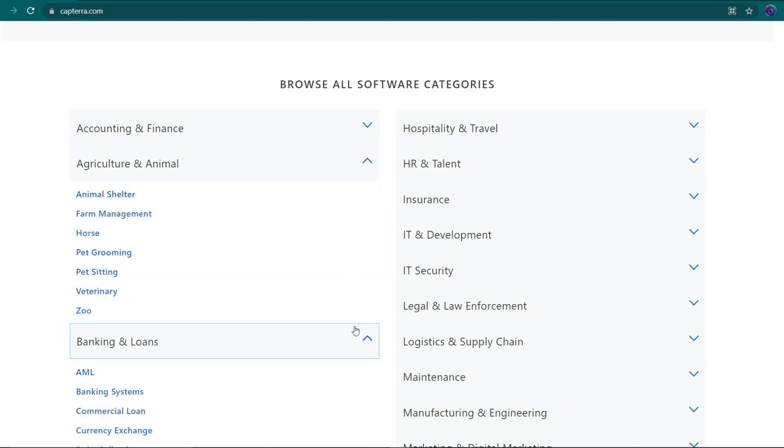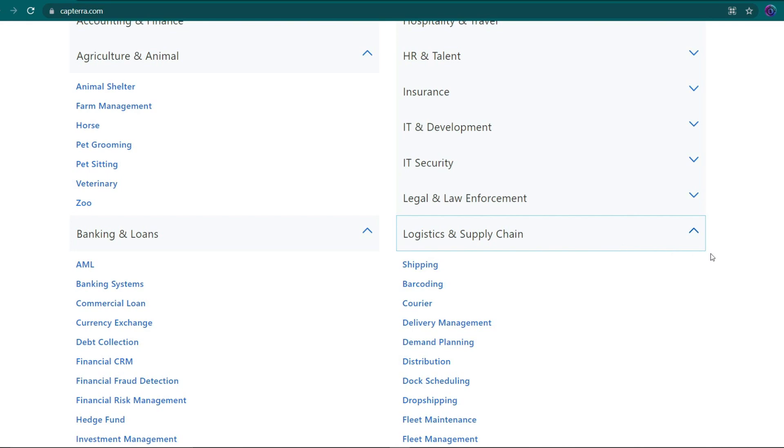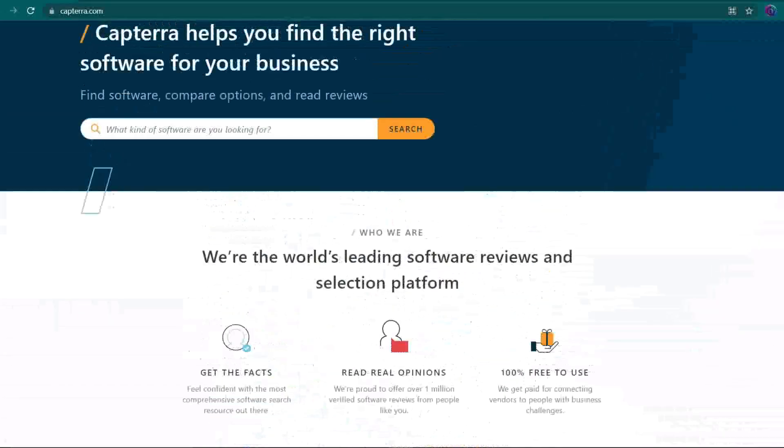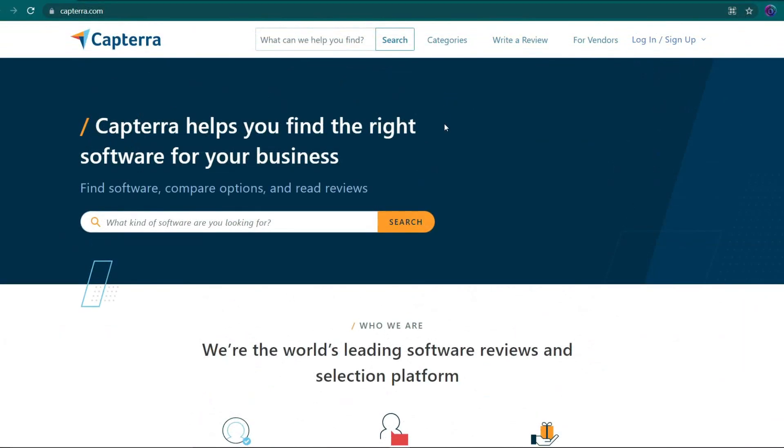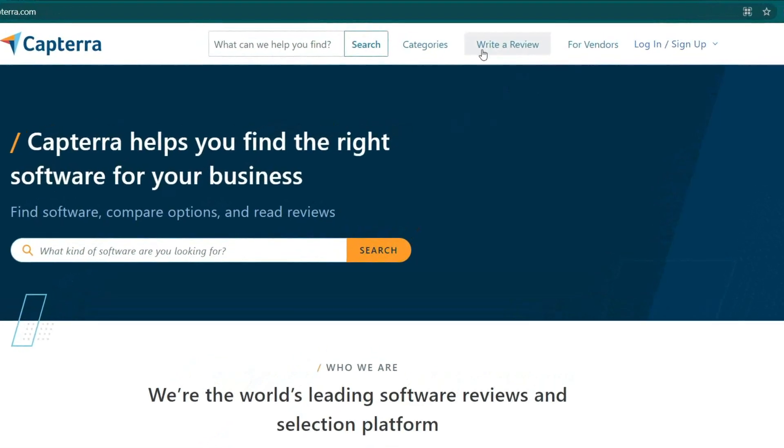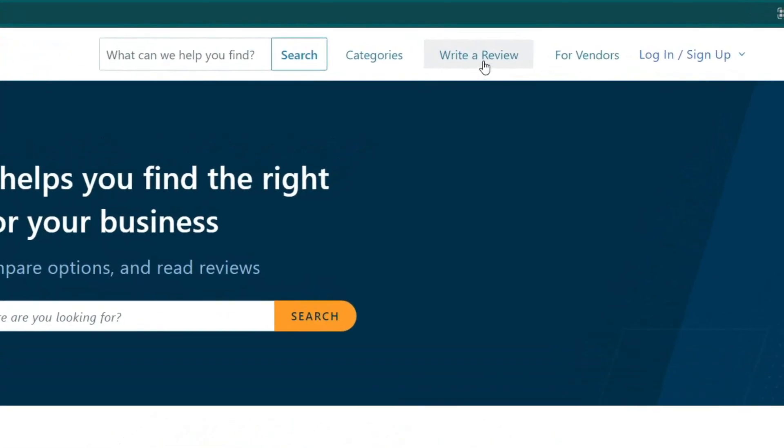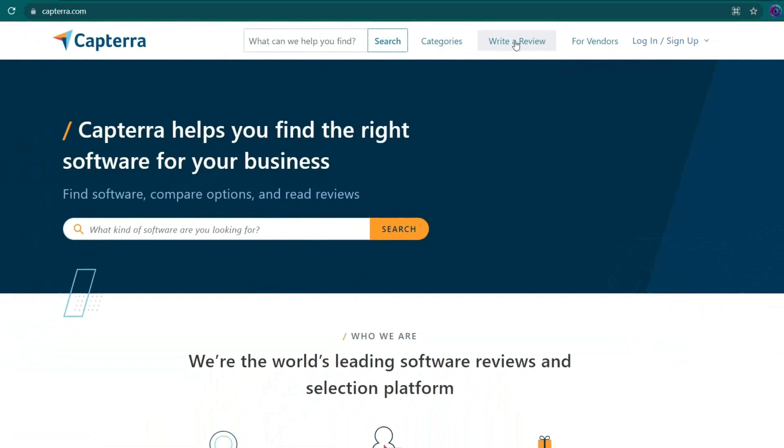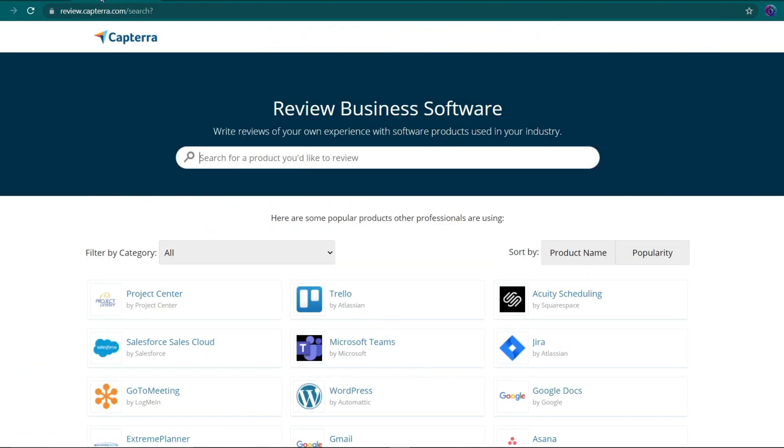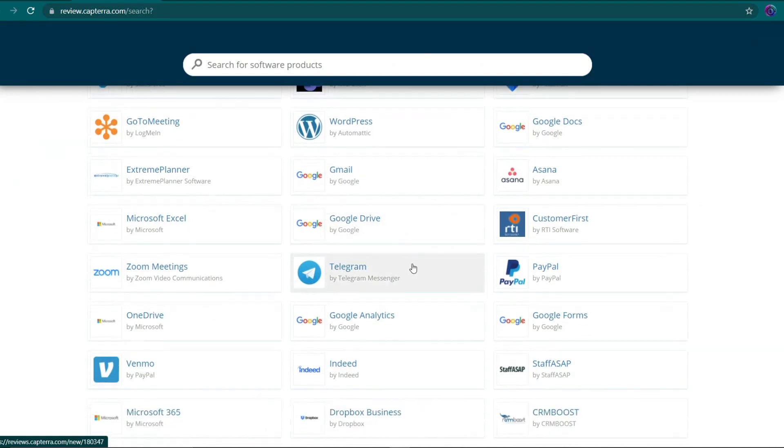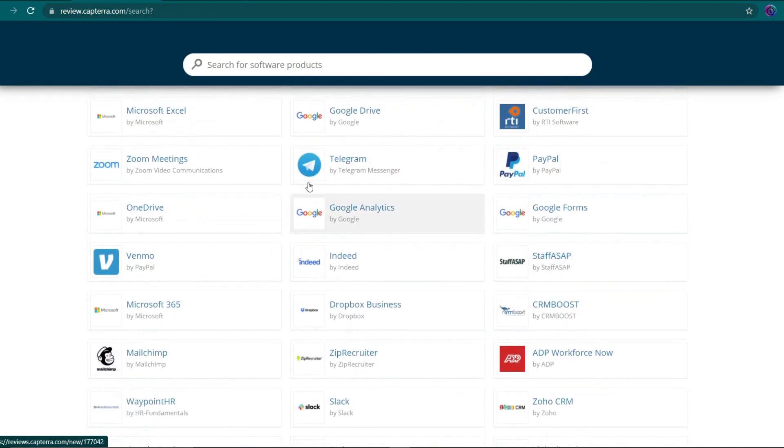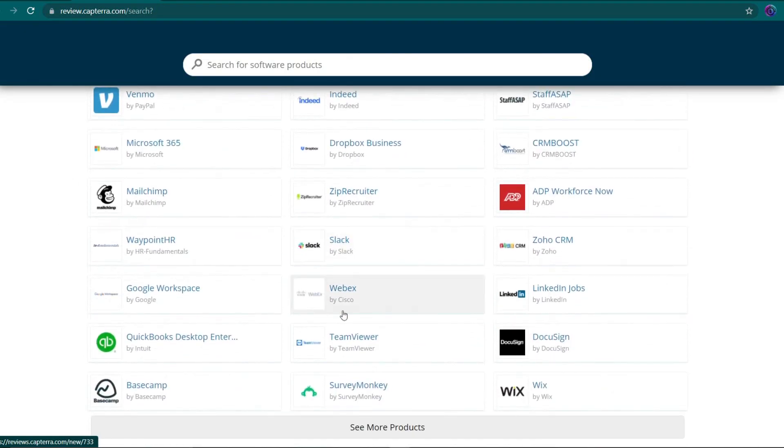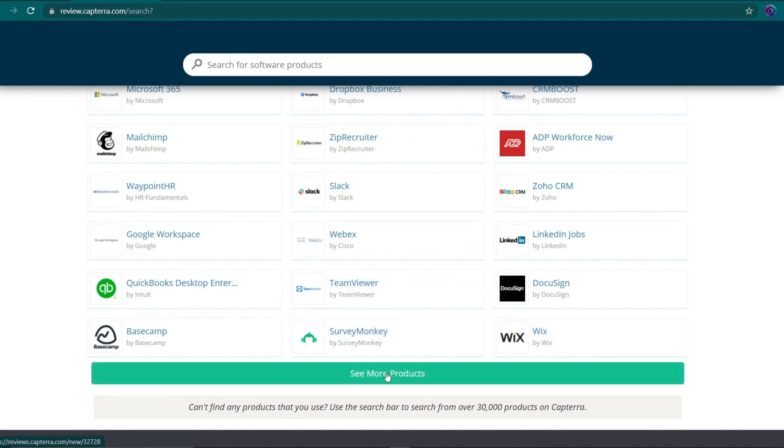Consider how much money you could make if you provided feedback to all of those softwares. Don't worry, I'll show you exactly how to make reviews in the simplest method possible right now. When you initially arrive at their website, the first thing you'll see is a link that says write a review. If you click on that, you'll be taken to a page with hundreds of different companies and thousands of different softwares to evaluate.